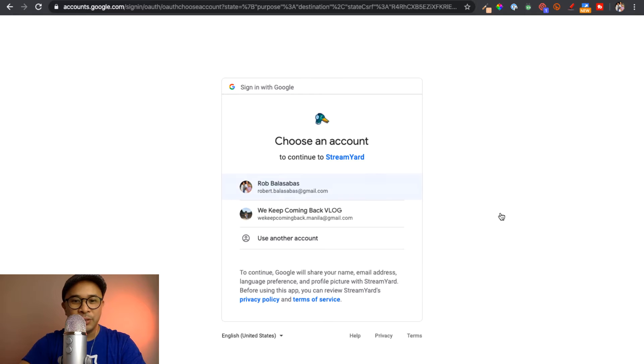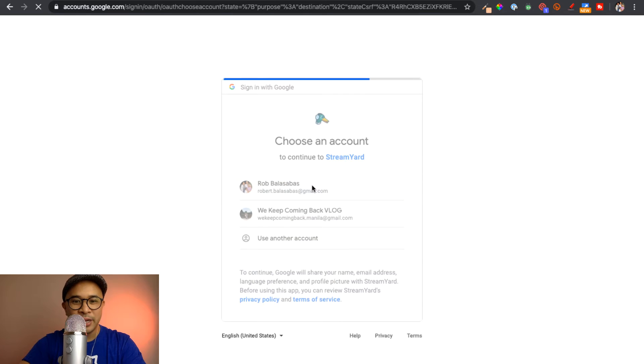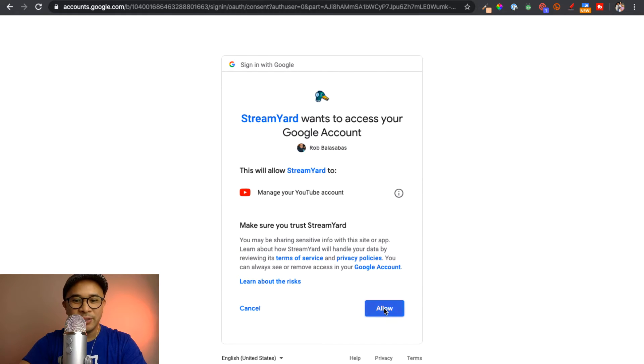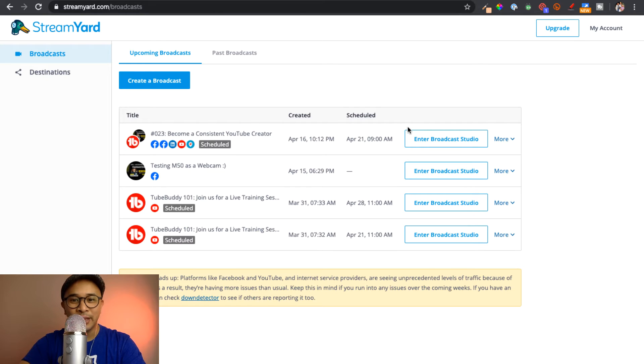And now it'll take me through the steps of connecting my YouTube channel, and select my YouTube channel. I will click Allow. Perfect. So now my YouTube channel is connected to StreamYard.